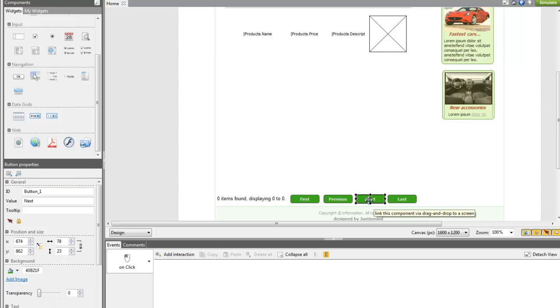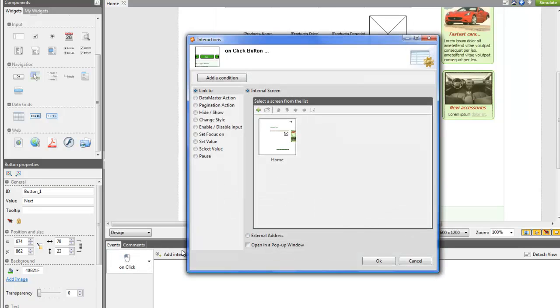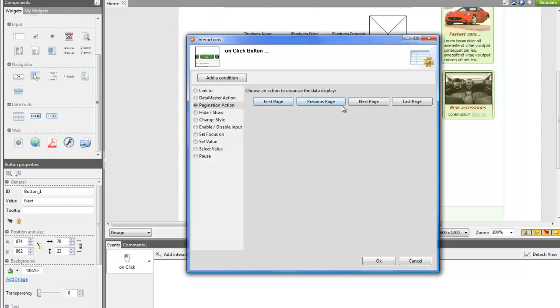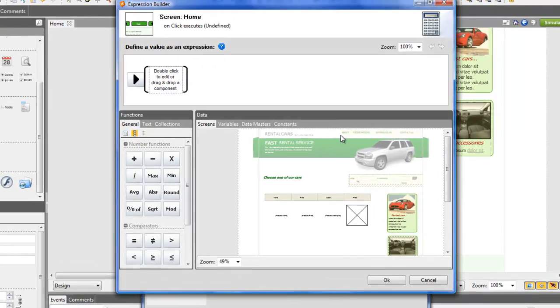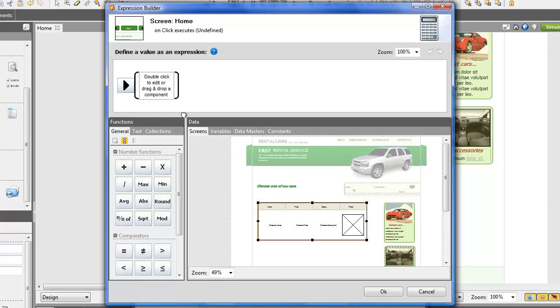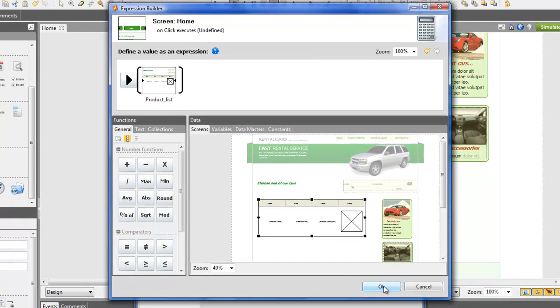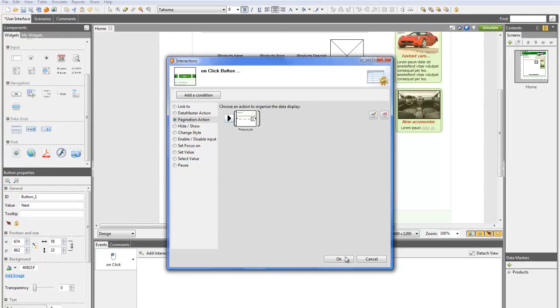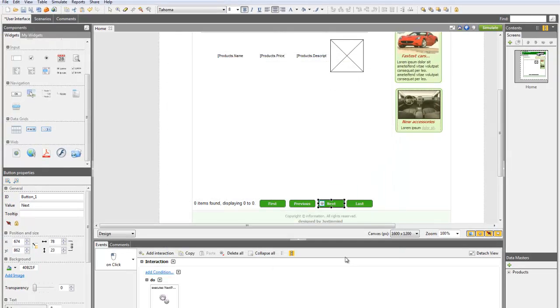Select the first one and click on the Event tab. Choose the pagination action and click Next Page. The editor of expression will open. Drag the list to the first square and click OK. Click OK again and now you can simulate your prototype.